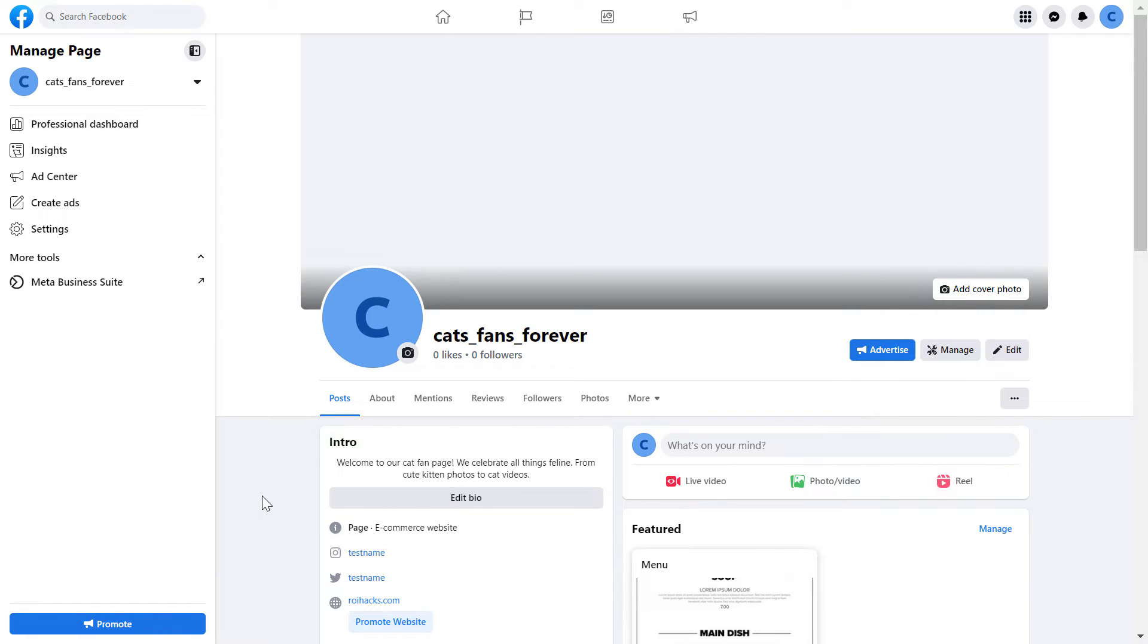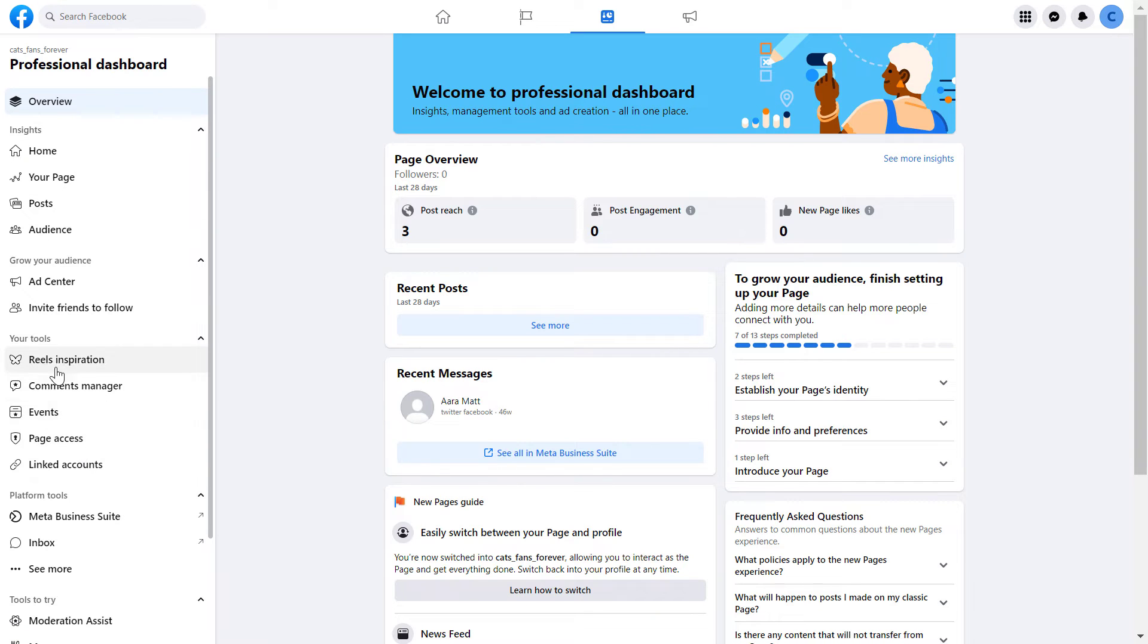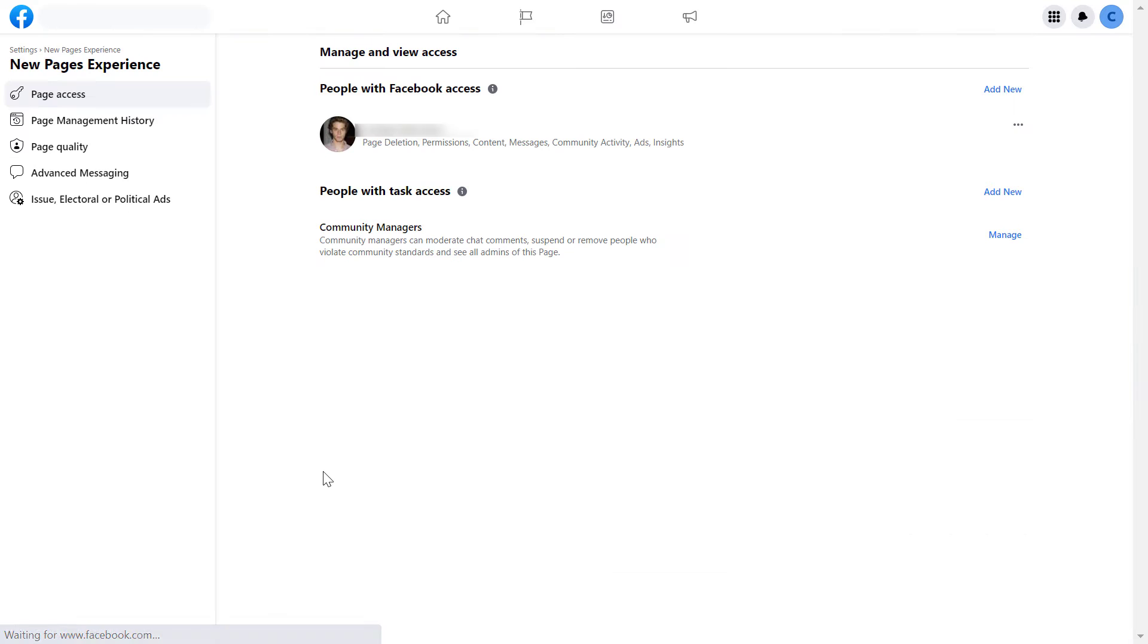Once you have switched into the Facebook page, all you have to do is click on professional dashboard here, then on the left again click on page access. Here you're going to see the list of people who have some kind of access to this Facebook page as admins.